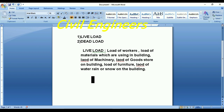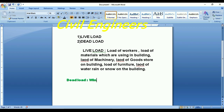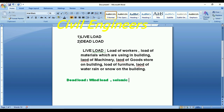In the second category we have some other loads. The first one is called wind load. Wind load is considered in taller buildings — when the building becomes more than 30 feet, we have to take wind load. And the second one is seismic load.